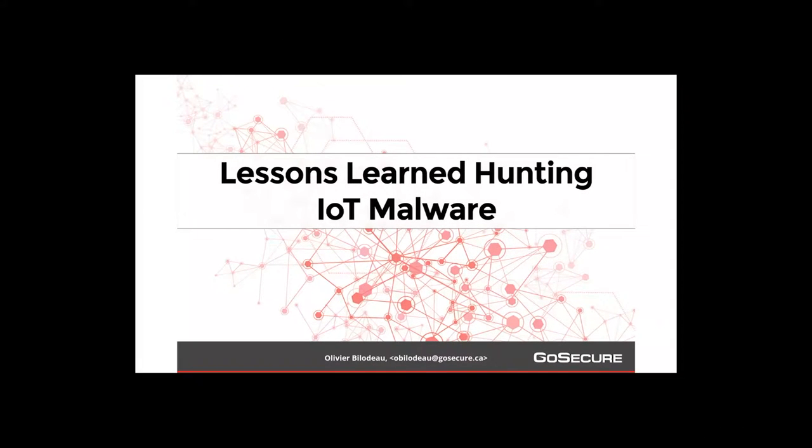Hello everyone, last session of the day, last session of Sektor. I hope you'll find this enjoyable, you'll learn something, and you'll have the desire to go do some hunting on your own afterwards.